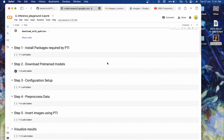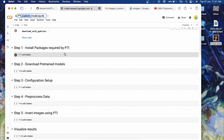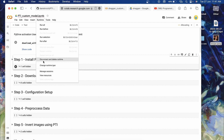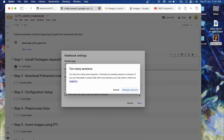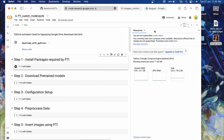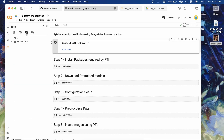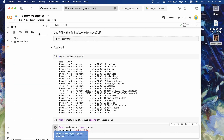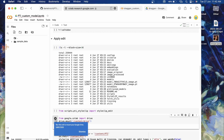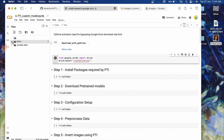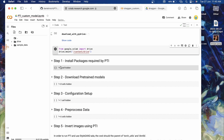First, go to the description and get the link to the PTI custom model Colab. Rename it if you like. Click on Connect, go to Runtime, change runtime type, make sure GPU is selected, and click Save. You can see GPU RAM is now available. Click the play icon, then mount your Google Drive by clicking the mount drive cell and running it. Click 'Connect to Drive' and once connected, you'll see a new folder called 'drive'.